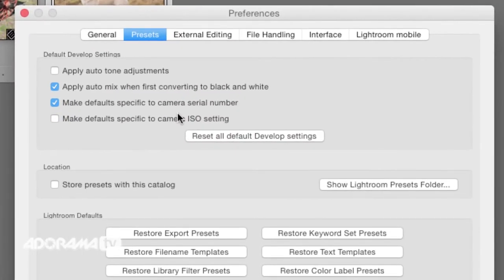On the Presets tab, there's a checkbox that says 'Make the defaults specific to your camera's serial number.' You want to make sure that's checked. It's going to be specific to your serial number, which means if you have two or three different 5D Mark III's — maybe you're shooting weddings or sports — you can make these specific to each camera, because sometimes cameras behave slightly differently.